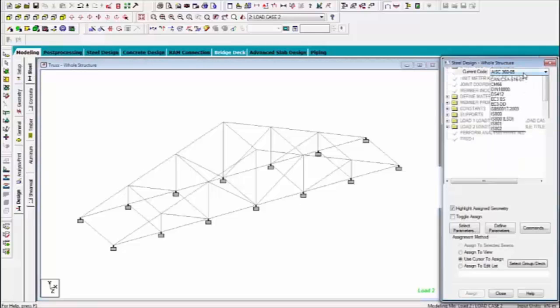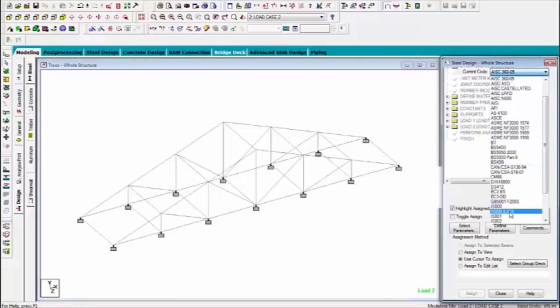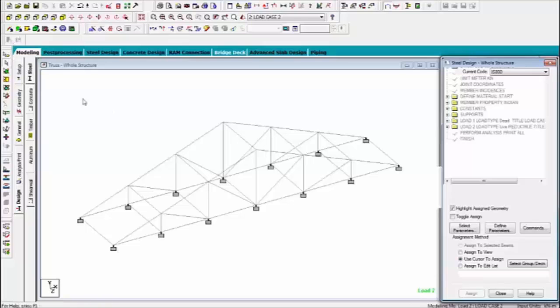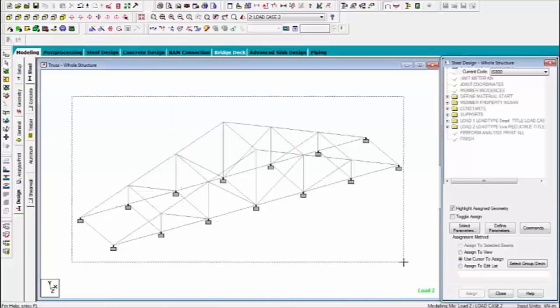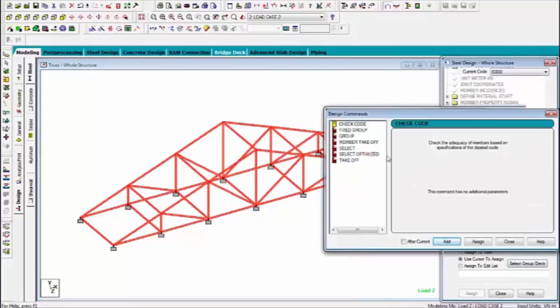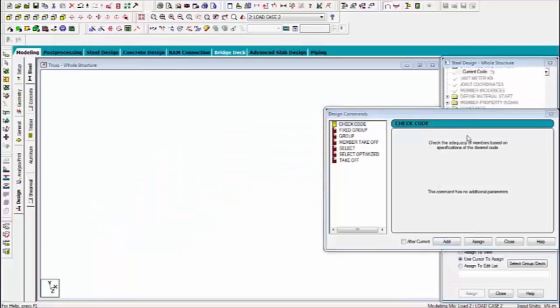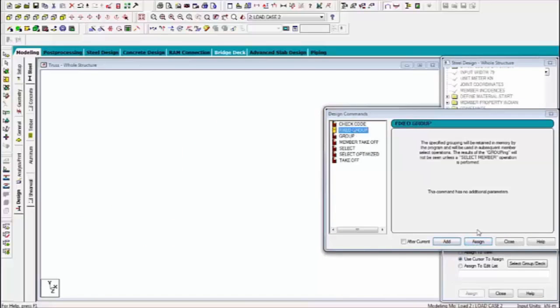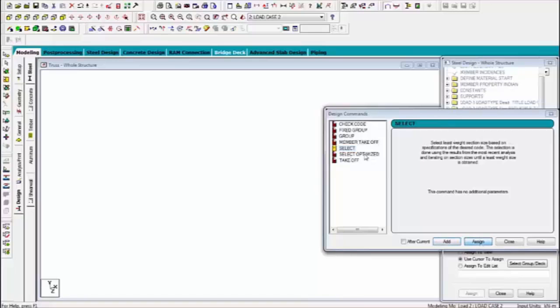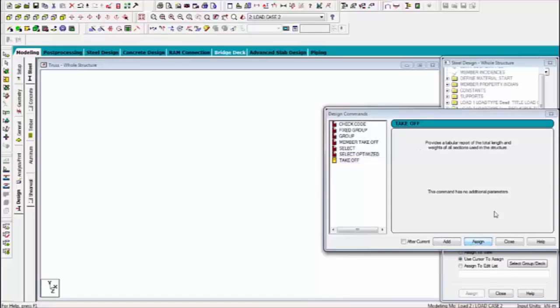Select code like my code is IS800 and I am selecting the all members and define the commands check code assign fix group assign member takeoff assign only group is left.